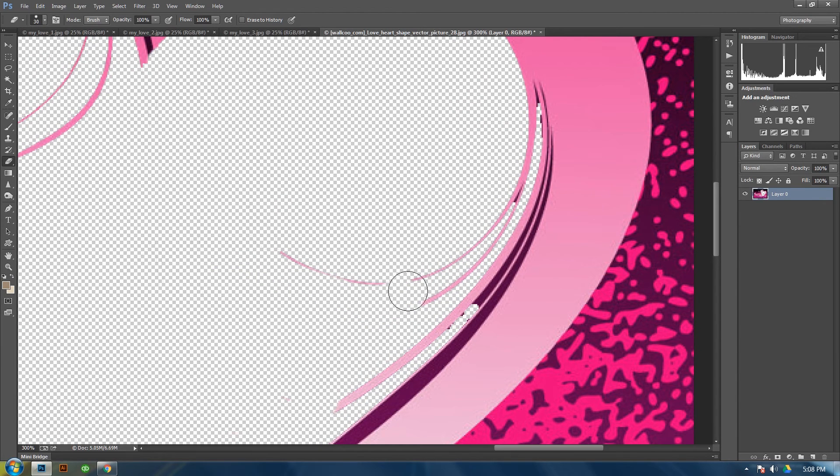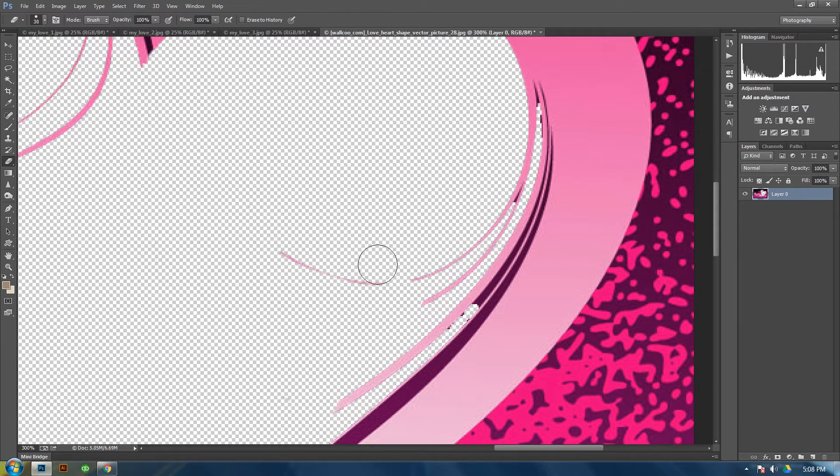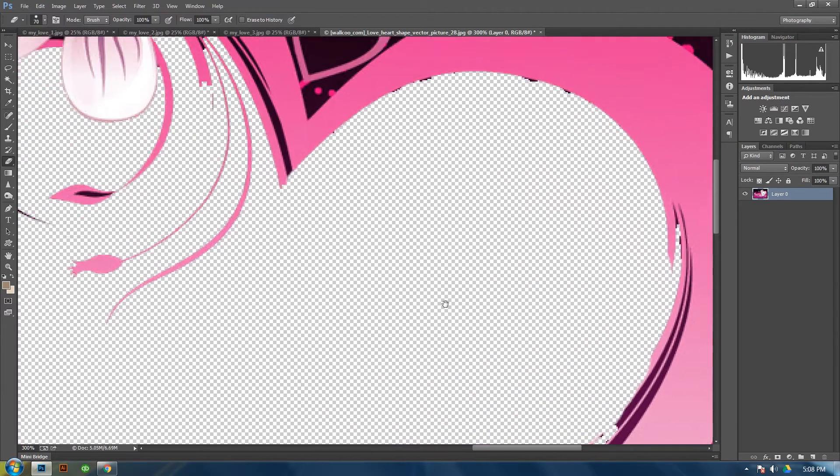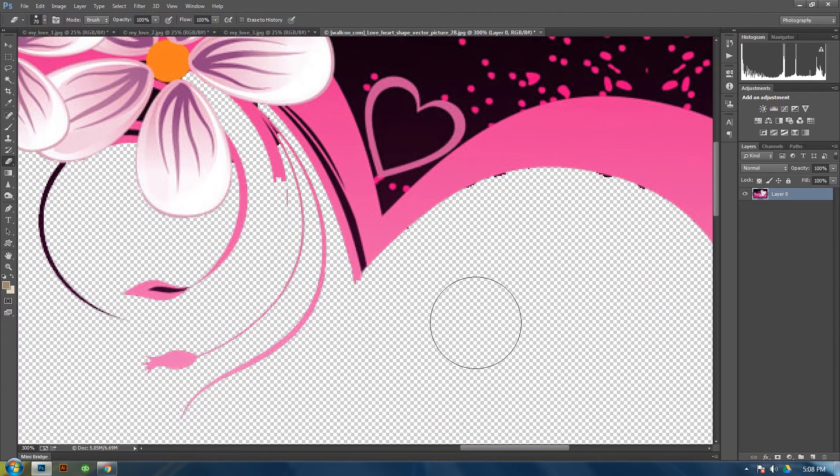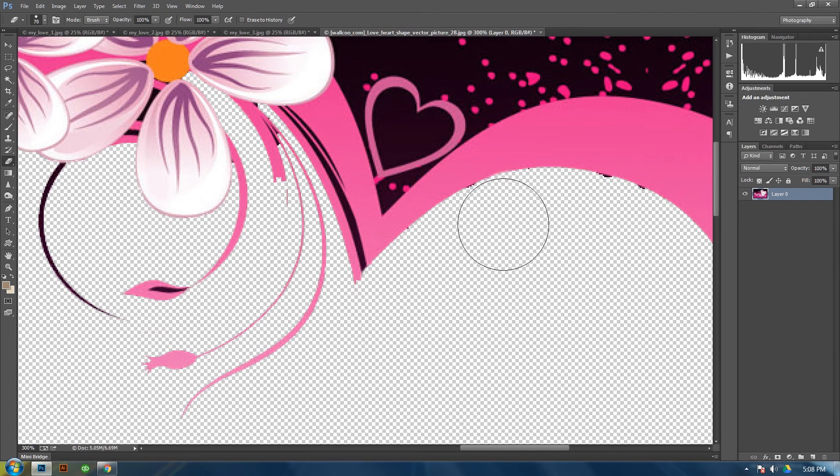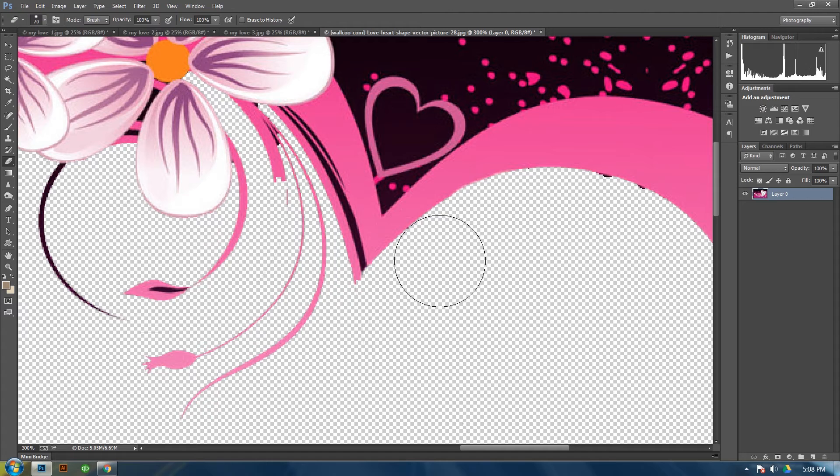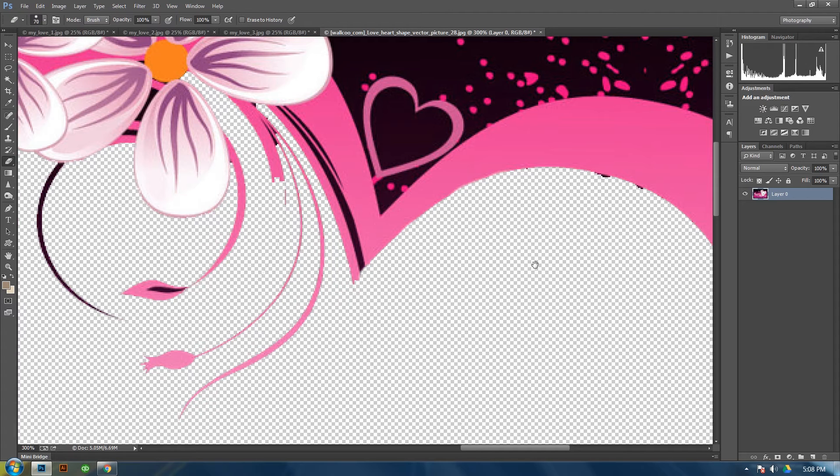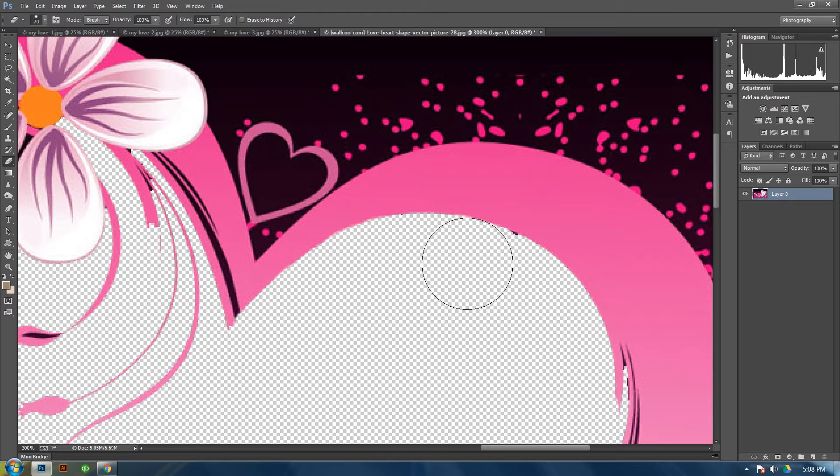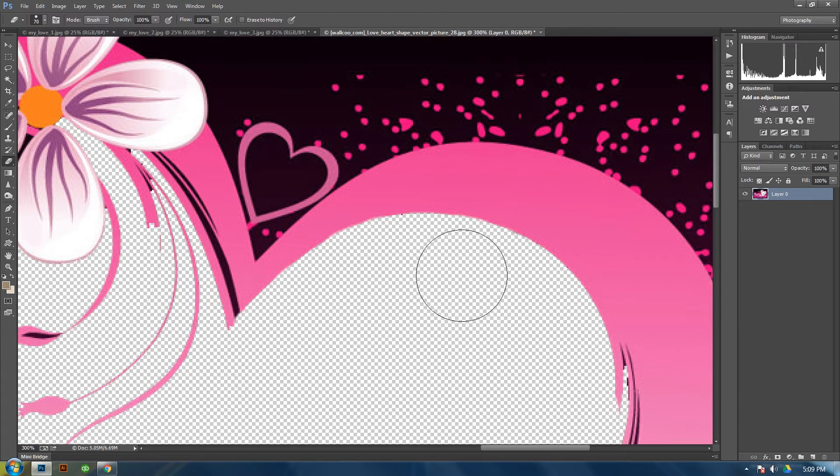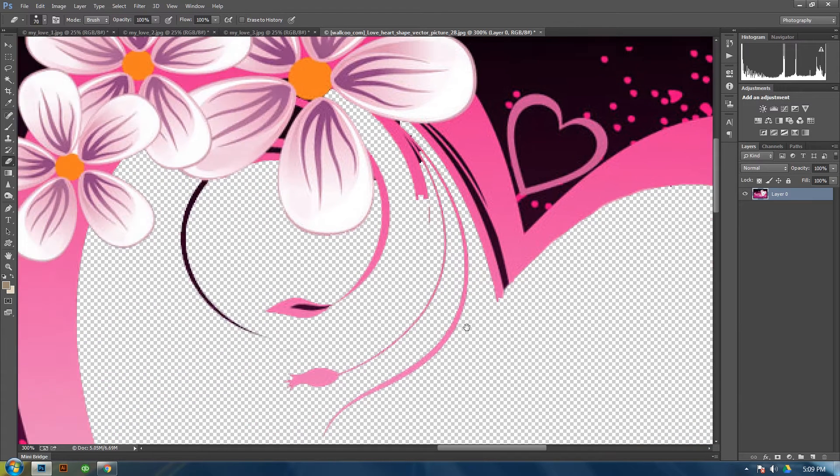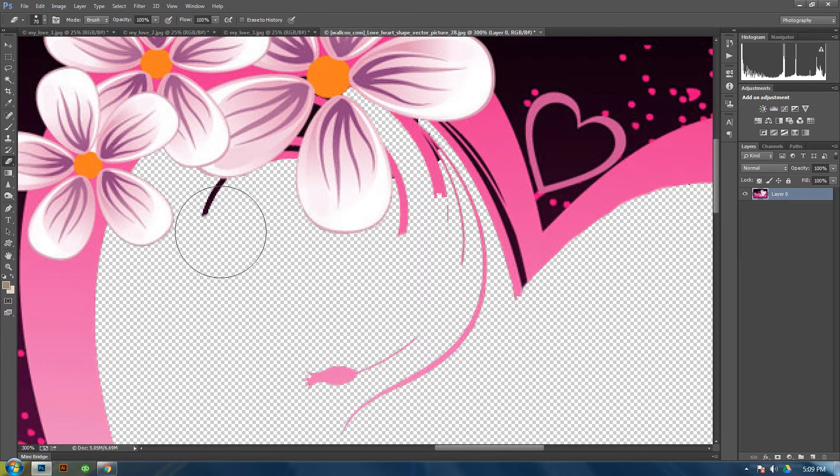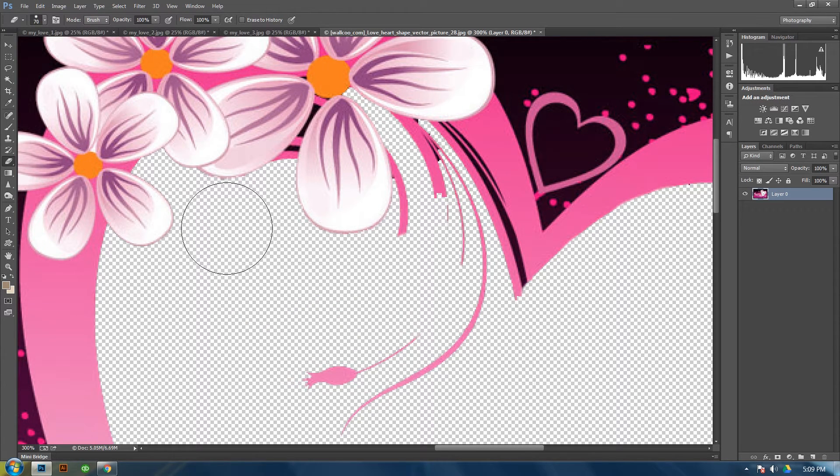You can make your brush bigger by holding the left or right bracket key. It'll make your brush a little bit bigger. And you see the little bits of pieces here. Just try to delete those out. Try to keep your edges as smooth as you can.